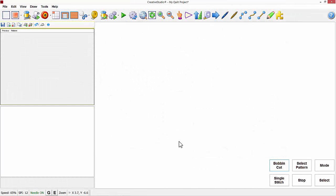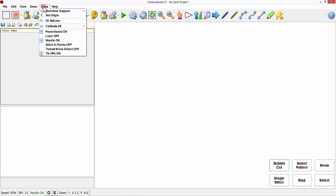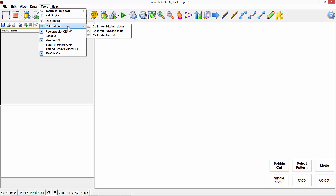In this video I'm going to show you how to use calibrate all. I'm going to left click on Tools, move down to Calibrate All, and left click.